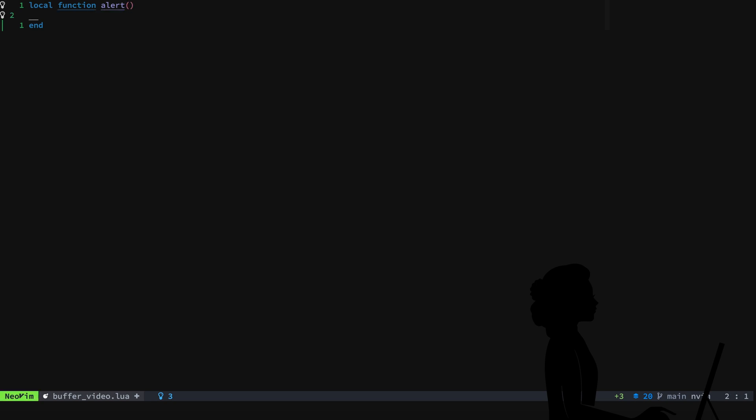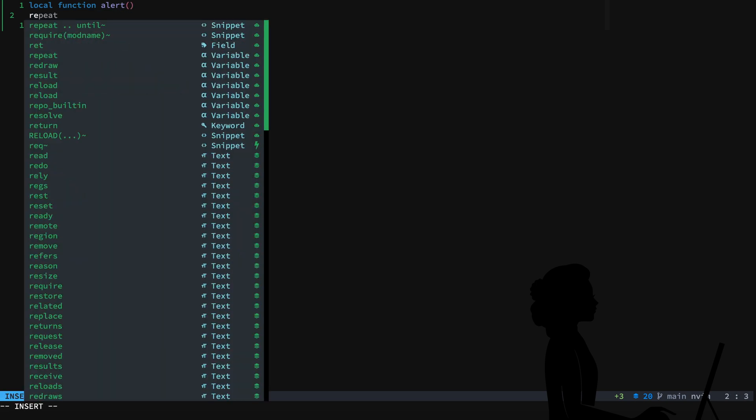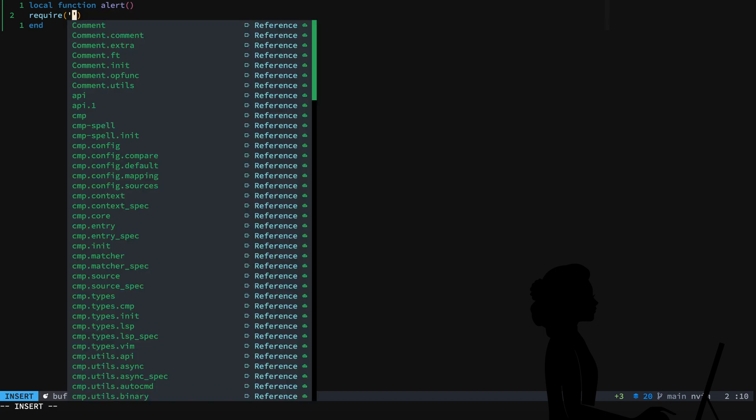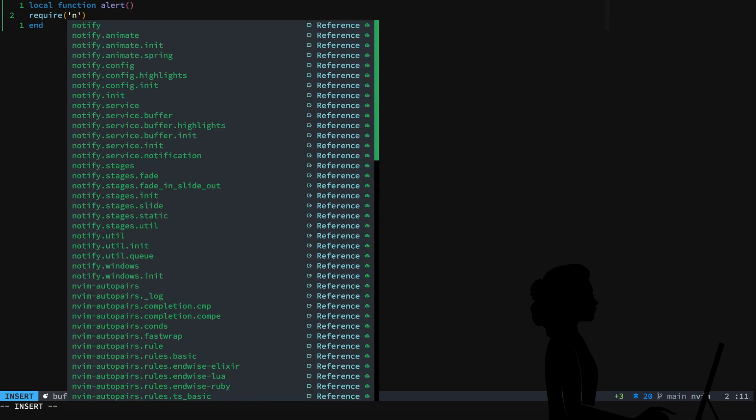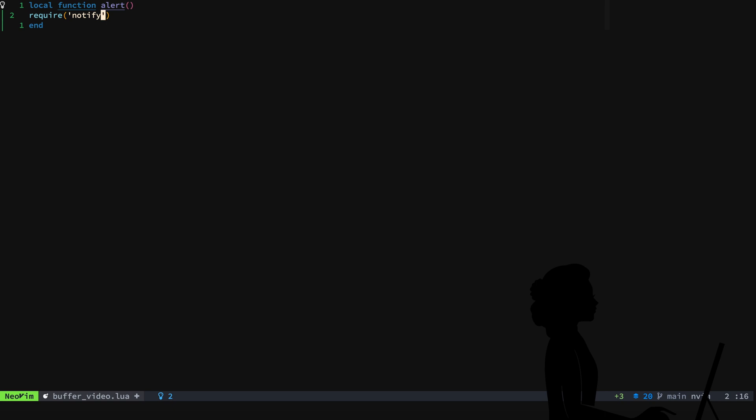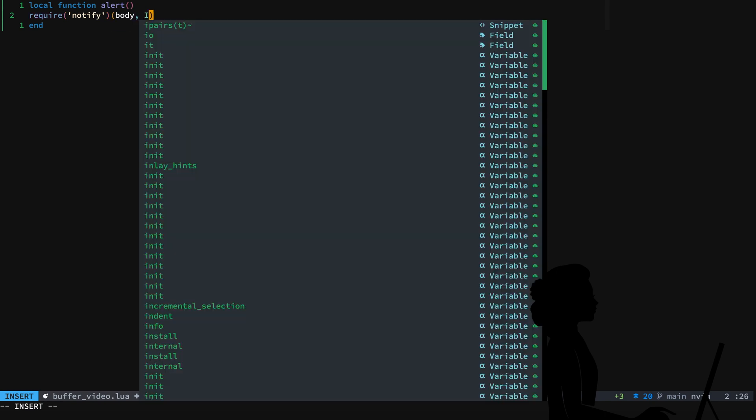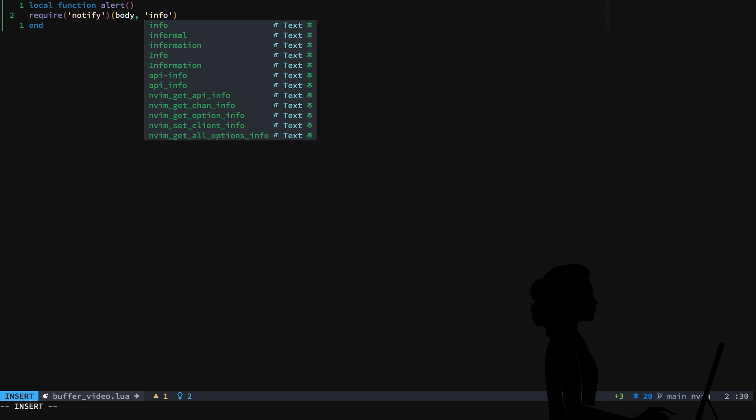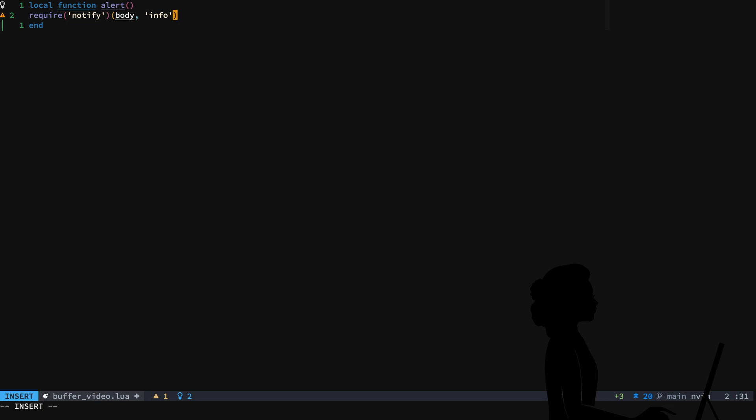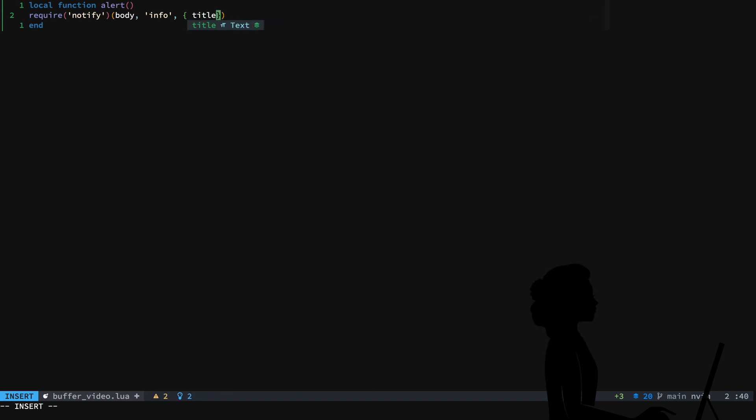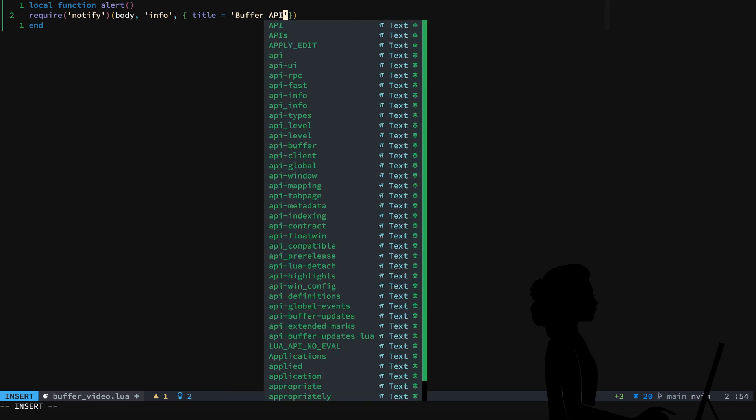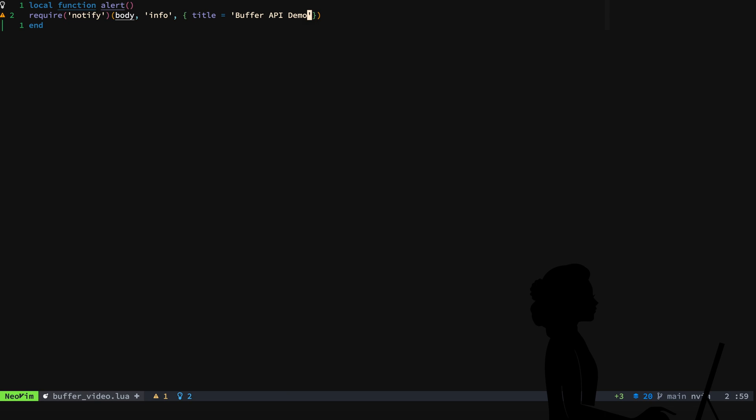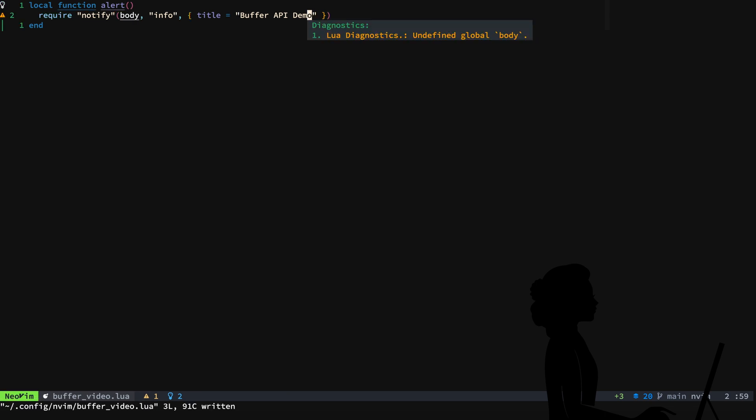And what we'll do is we'll require notify. Notify will take body and we'll just always set it to info and you'll see what we're doing here in a second. And then this will be buffer API demo and we'll just go ahead and format that.